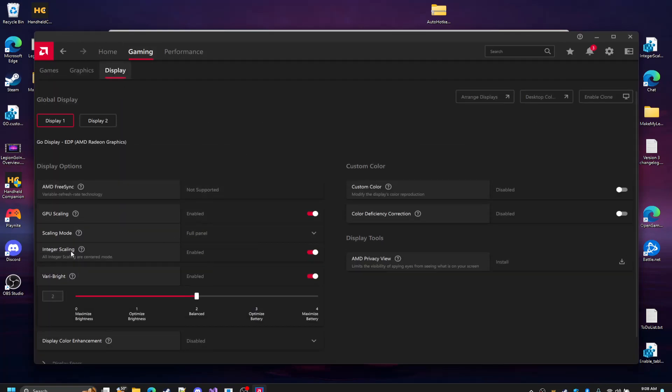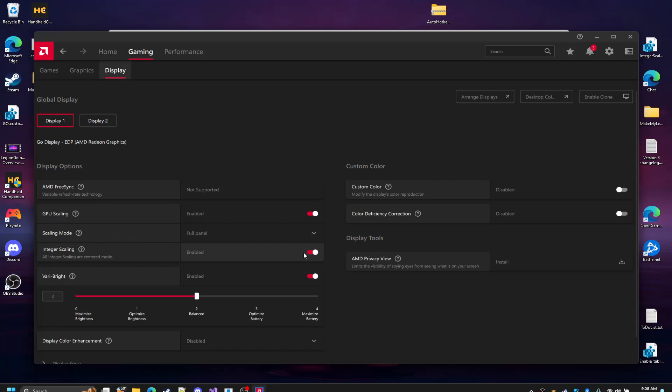It's now going to give you this integer scaling option. In order to enable this, you're going to go to GPU scaling, enable, and then scaling mode, full panel, and then you can go ahead and enable integer scaling.